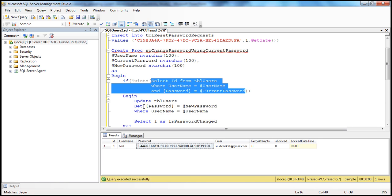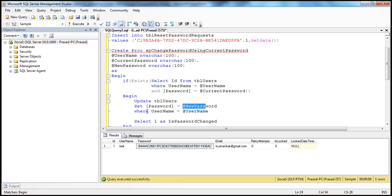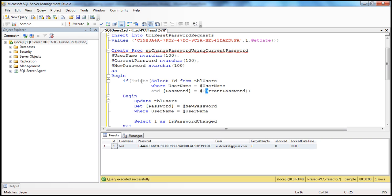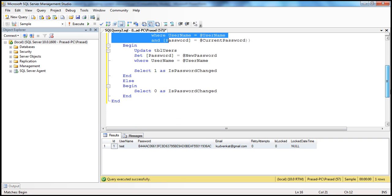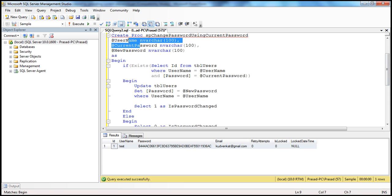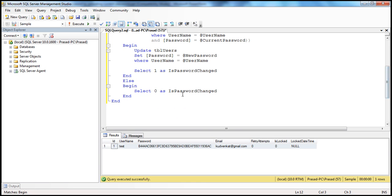We do: UPDATE TBL users SET password = @new_password WHERE username equals whatever the username that comes in. And finally, we SELECT 1 AS IsPasswordChanged, which we convert to a boolean value of true. That's for when the username and current password matches. If it doesn't match, the EXISTS function returns false and it comes to the else block, where we SELECT 0 AS IsPasswordChanged, because we are not changing the password — the user provided an invalid or wrong current password.